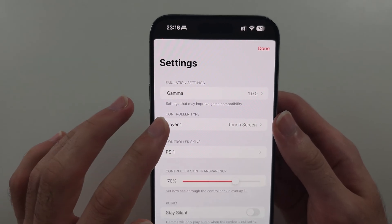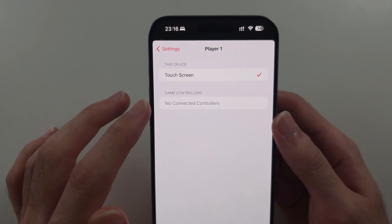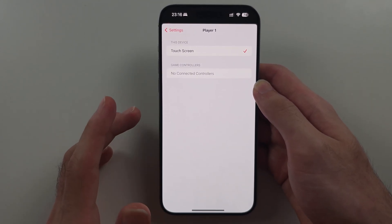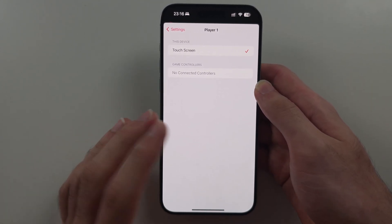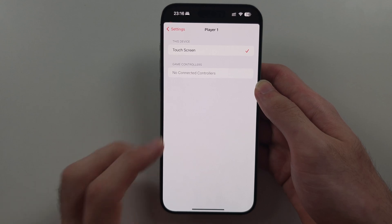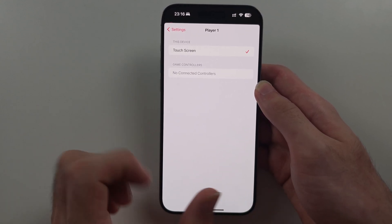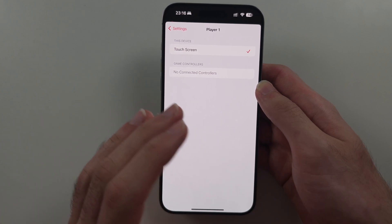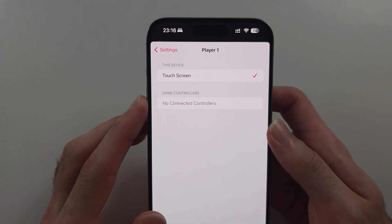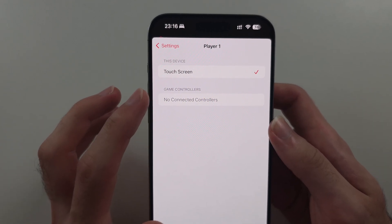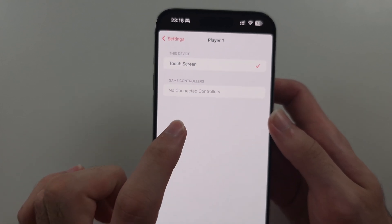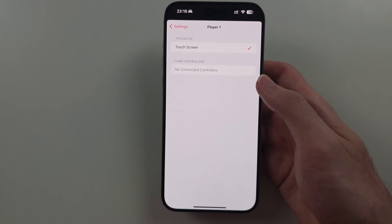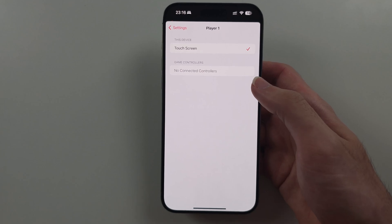Under Controller Type, you can switch between touchscreen and controller. At the time of recording, controllers are not supported — they will crash the emulator. If you're hearing this, controllers don't work when connected. Tapping on a controller here would let you customize each control and change the button layout.